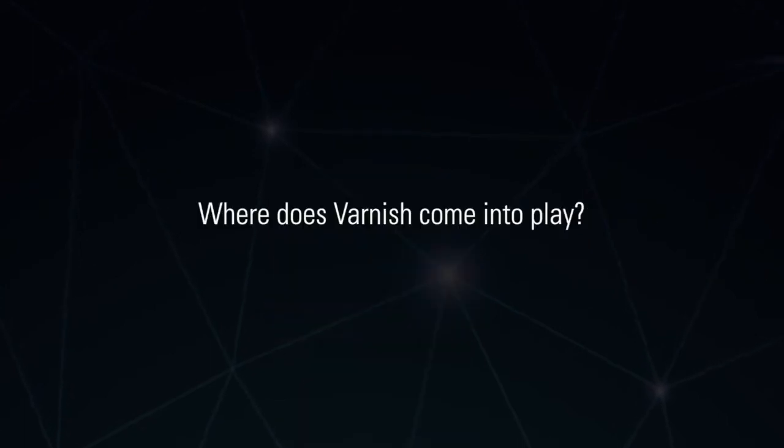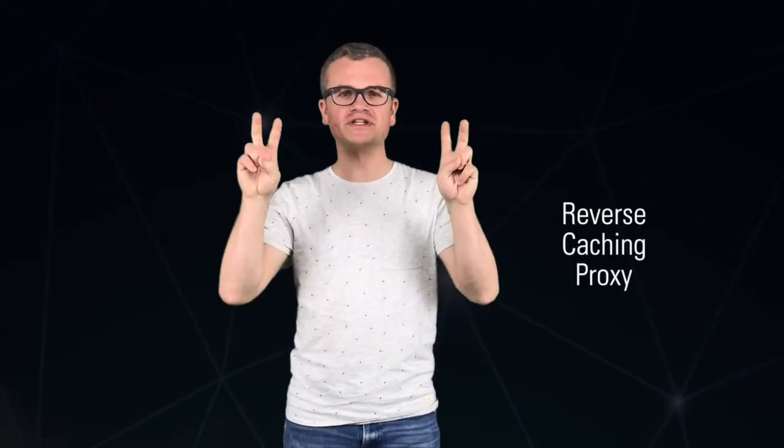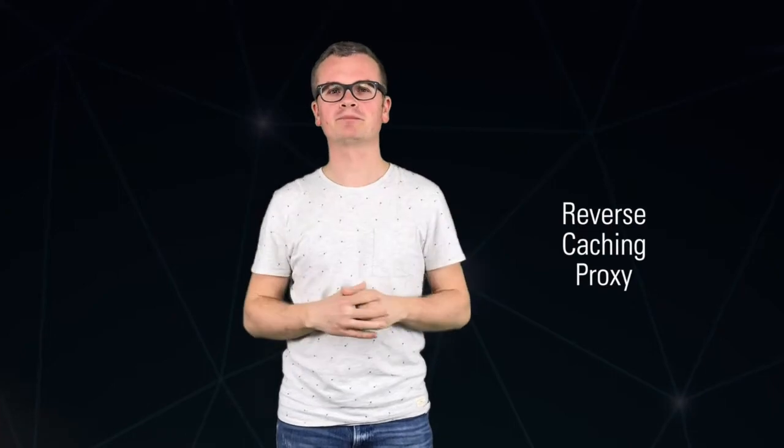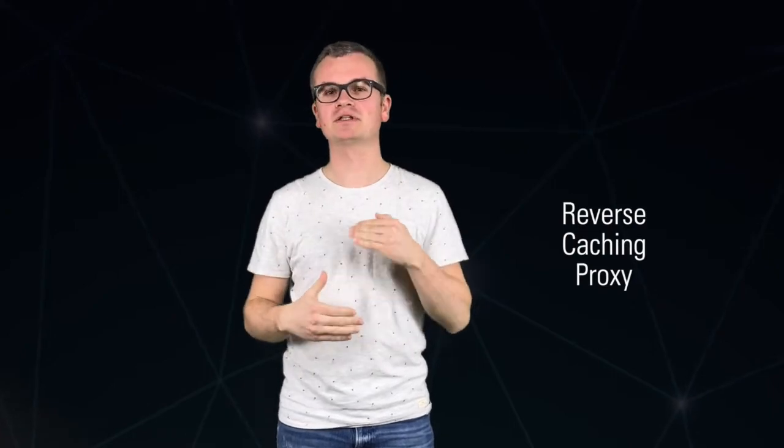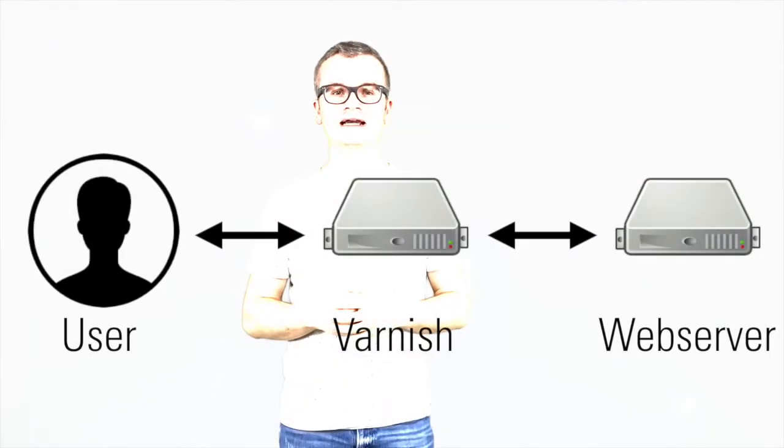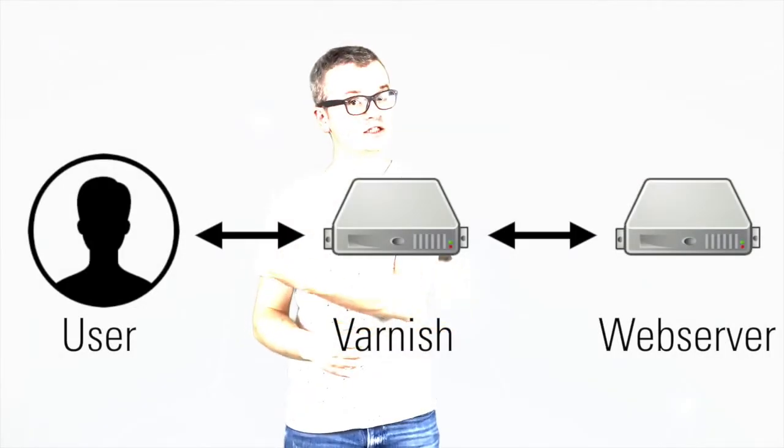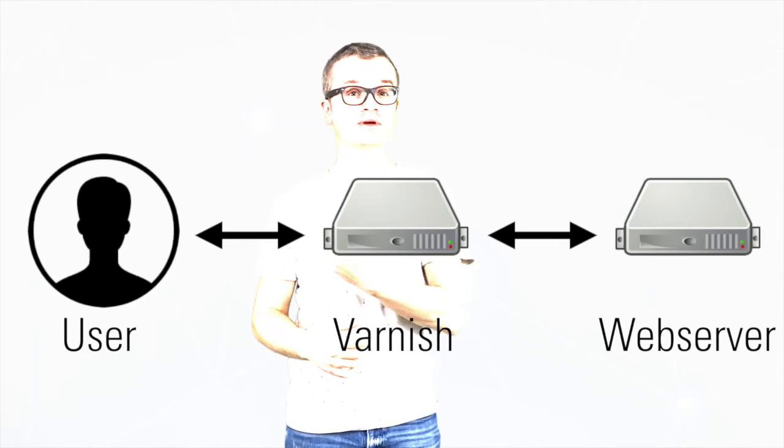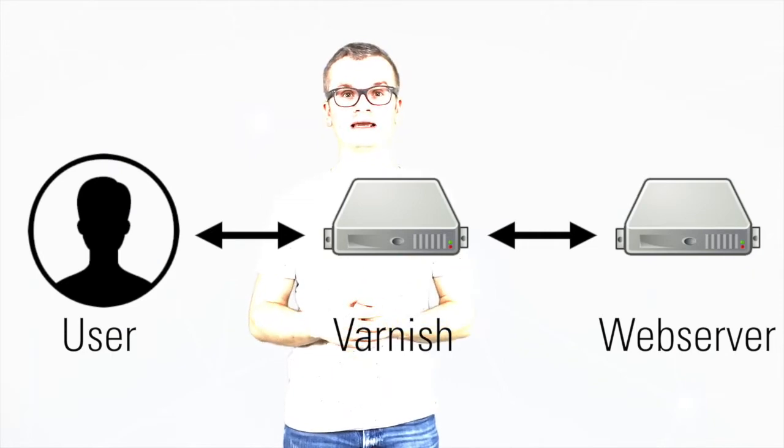So where does Varnish come into play? Because this video is clearly about JSON web token validation using Varnish. Well, Varnish is a so-called reverse caching proxy, a service that you install in front of your web server and that caches HTTP responses coming from the backend.